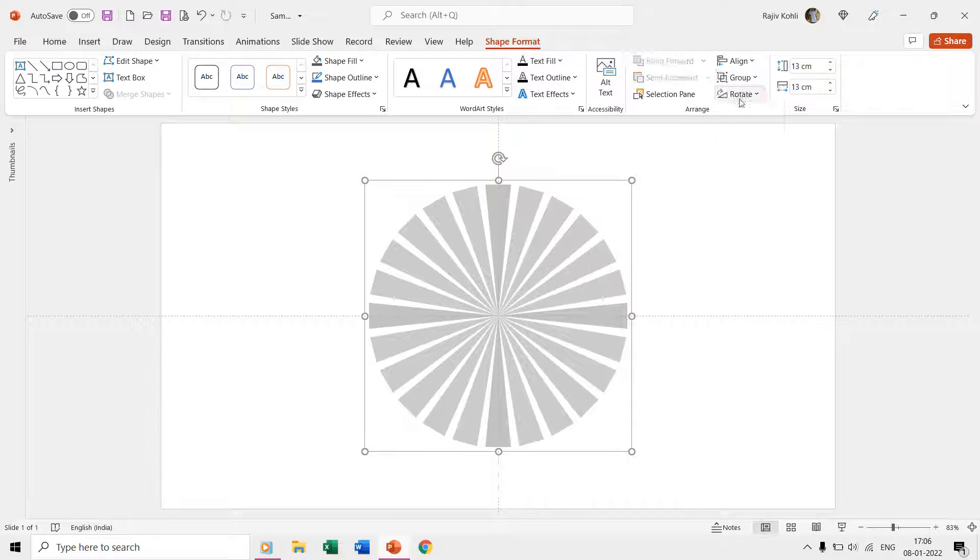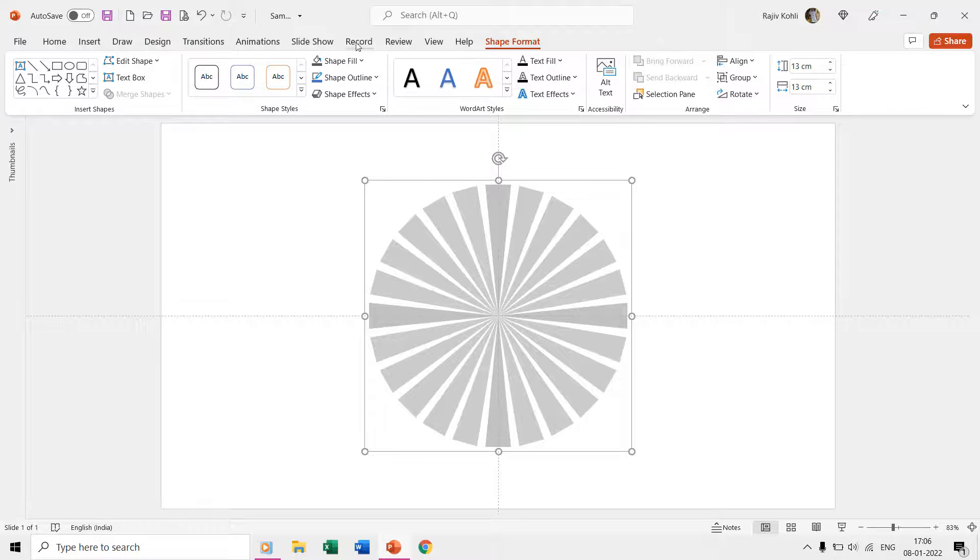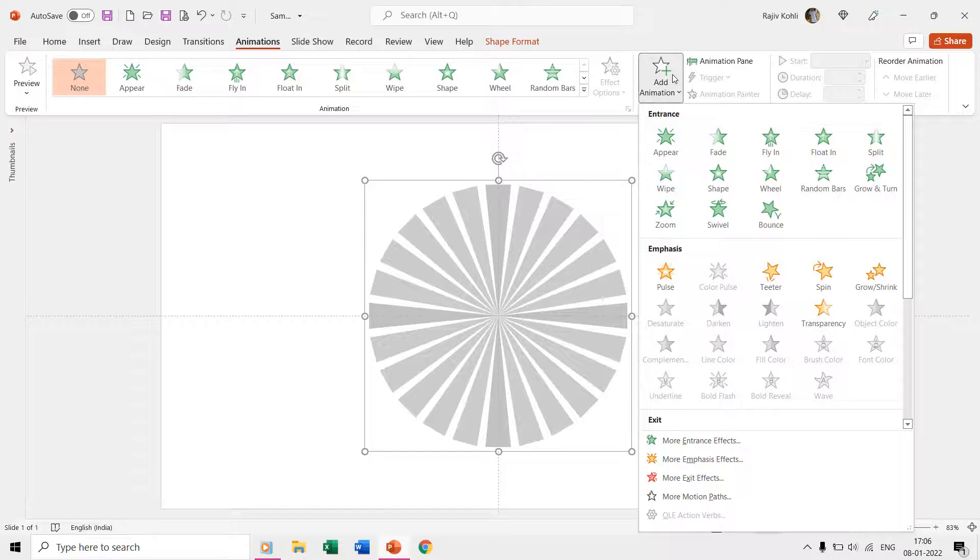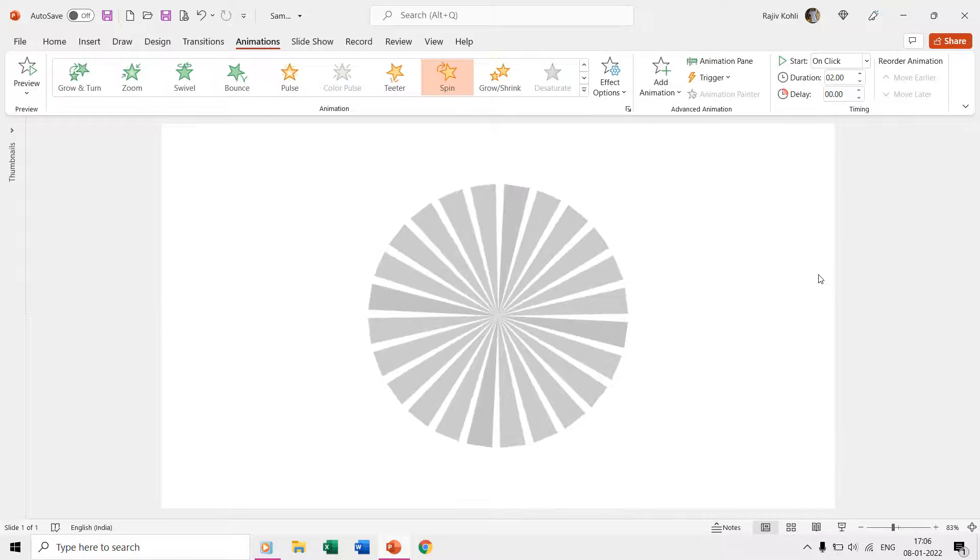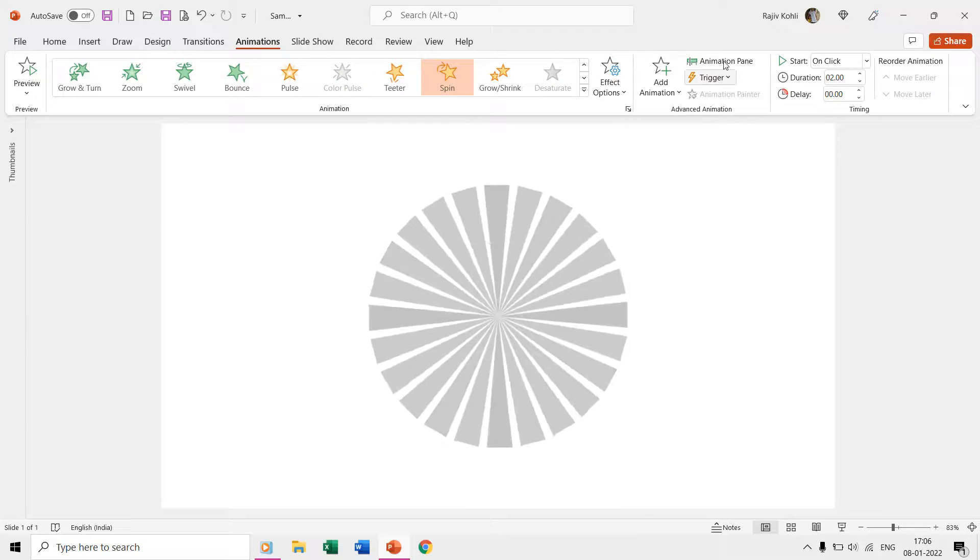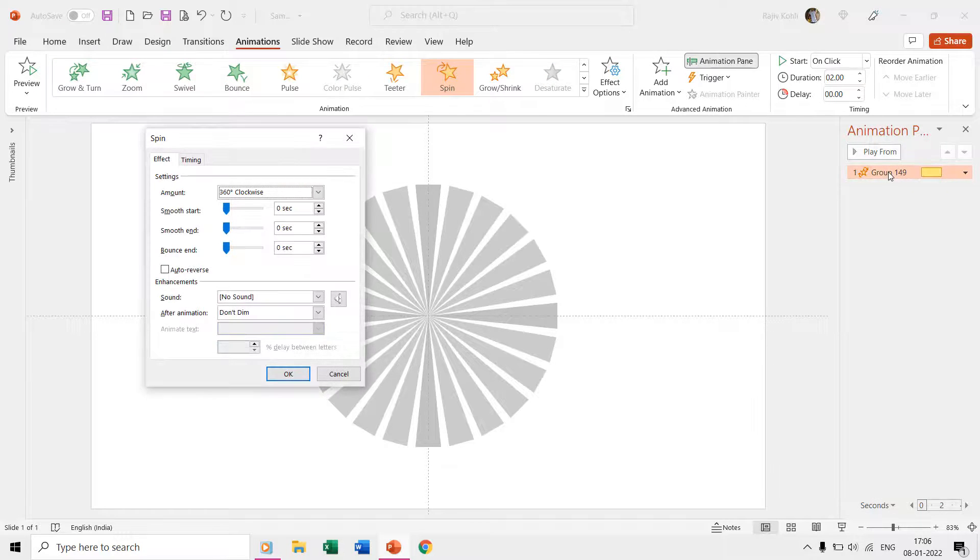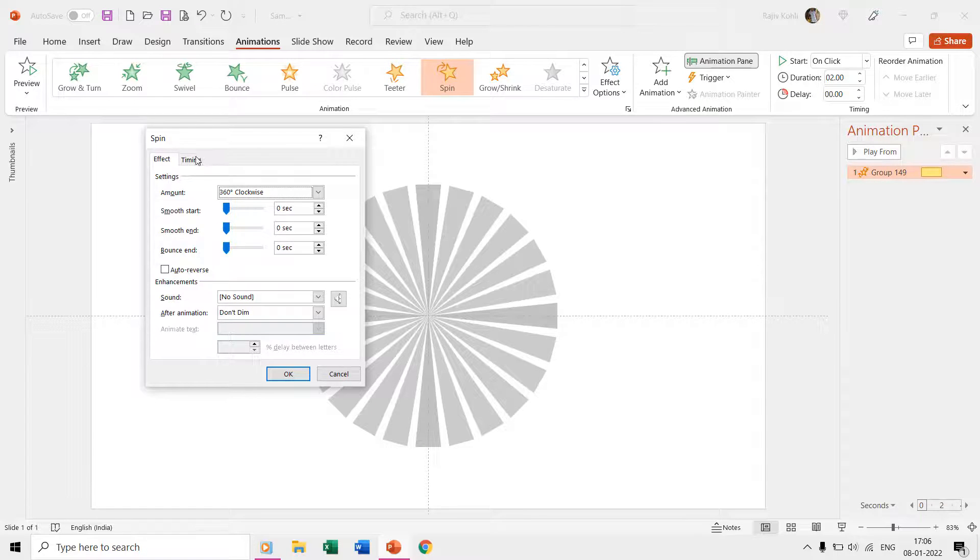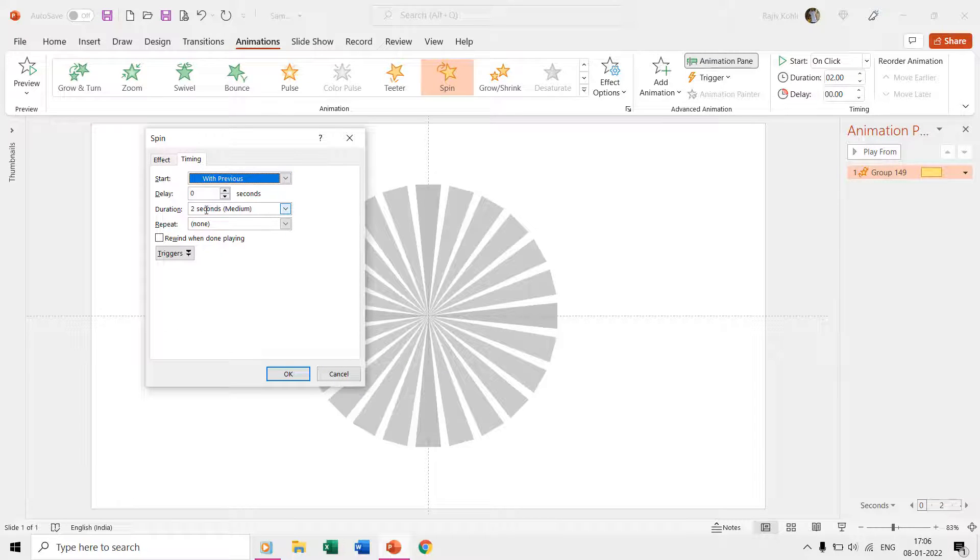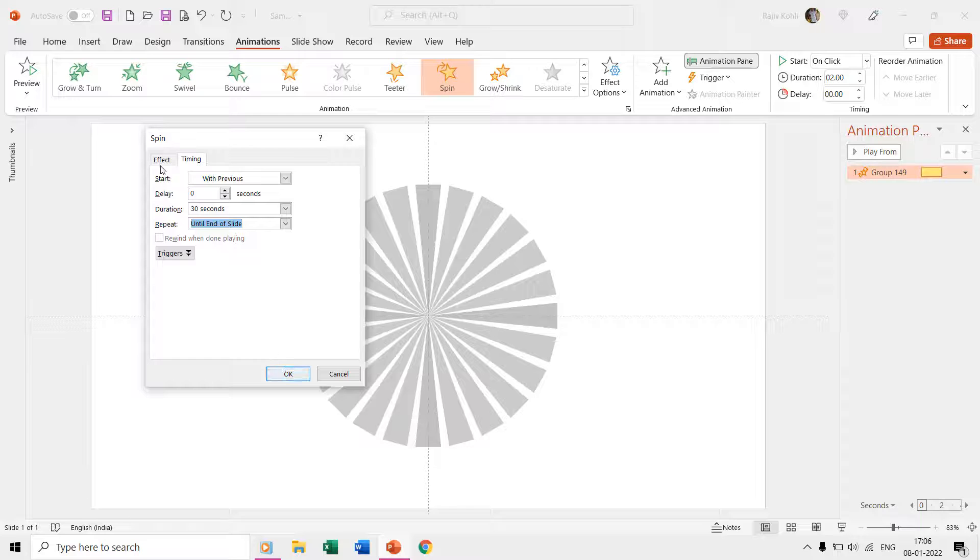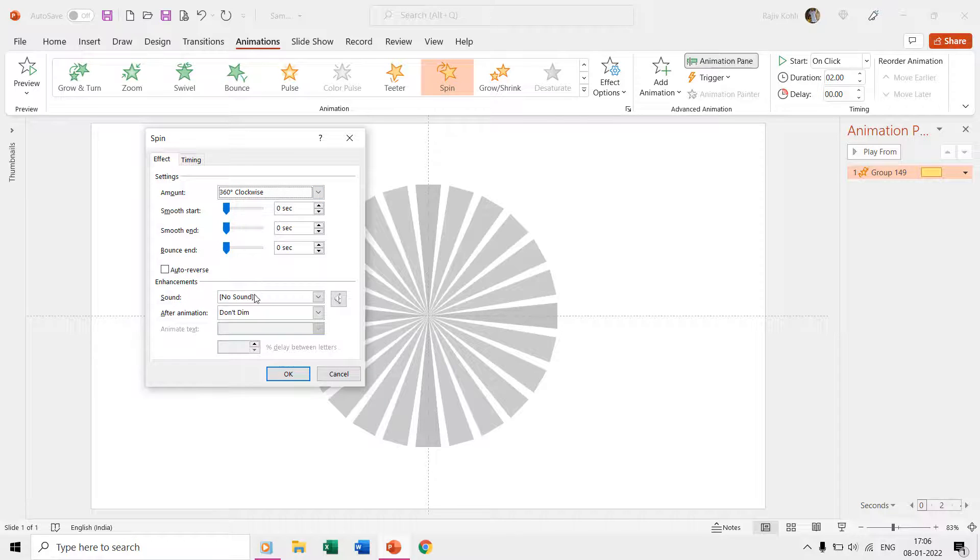From the animations tab, click the add animation and then apply spin effect. Open the animation pane and then double click the effect to open the effect options properties window. We are going to start this animation with previous, set a long duration of 30 seconds and repeating the animation until end of slide. You can also configure the effect options as you like.